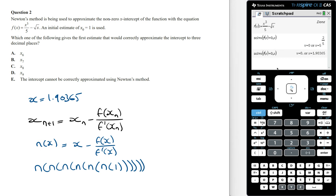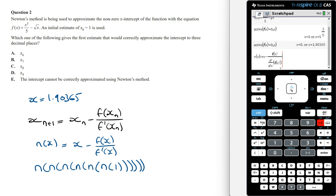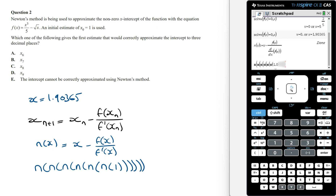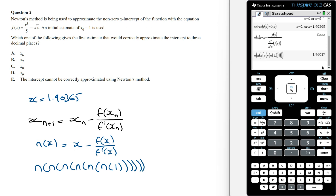From here we'll need to define n of x in the calculator. Now we can work out six iterations all at once. The trick here is to write the innermost function as n of 1.0, meaning in decimal form. Because if you just write 1, the calculator is going to try to work out the answer in exact form, and if you do too many iterations at once, the calculator is going to crash. After six iterations, we're going to get the x-intercept approximated to 1.96017, which means we need to try again.